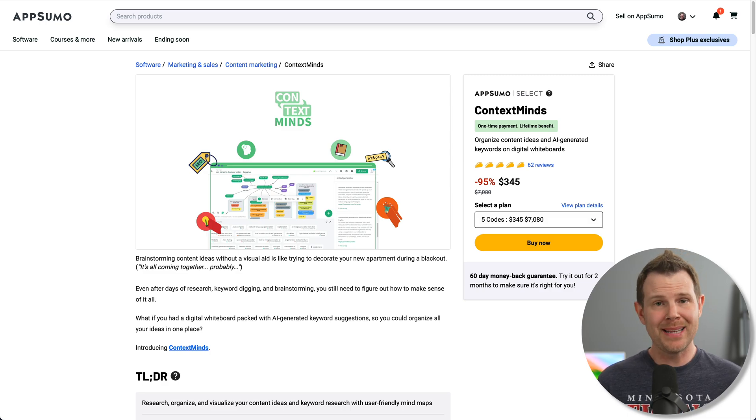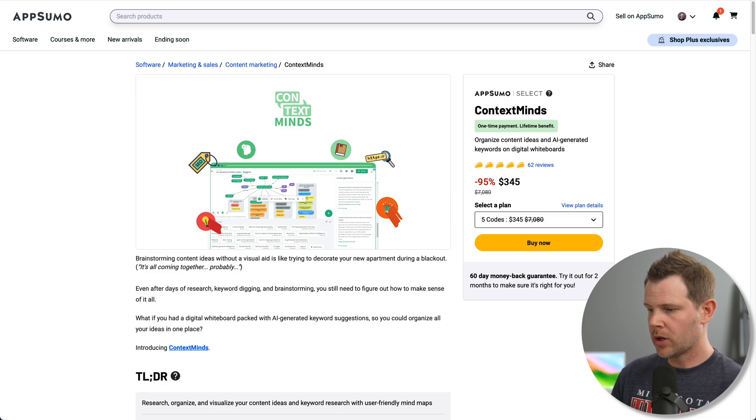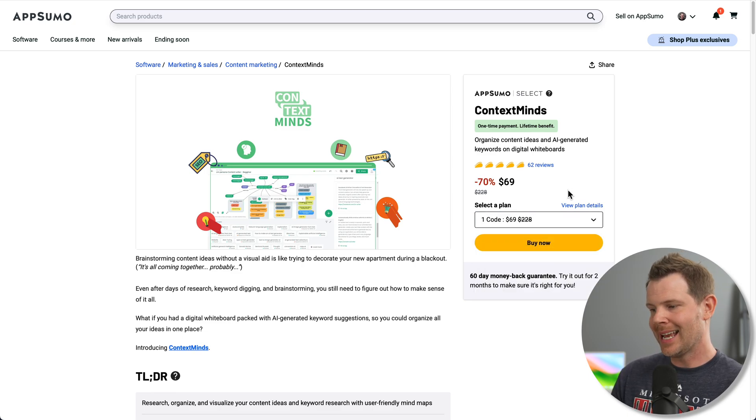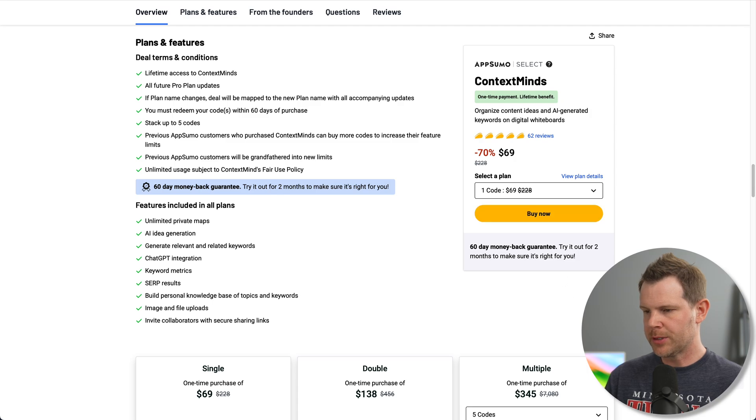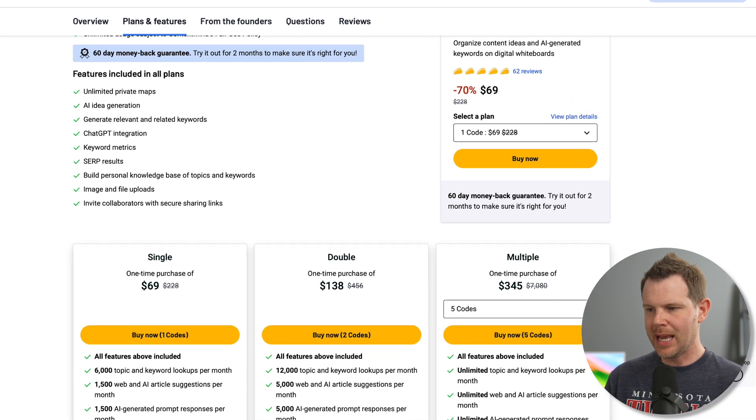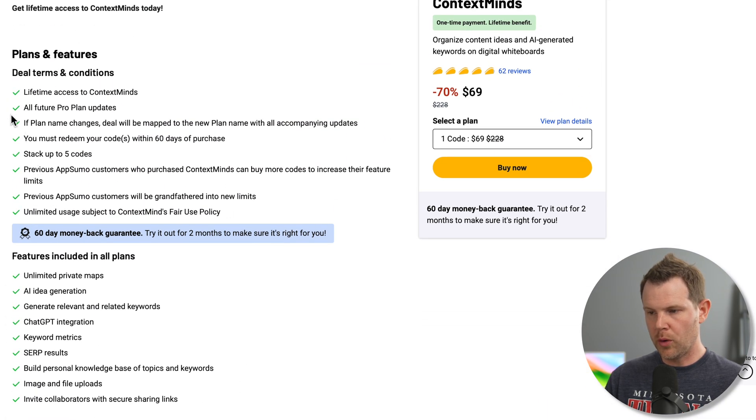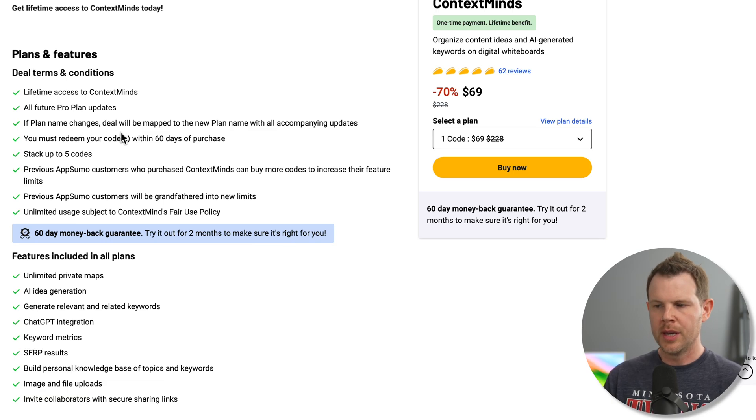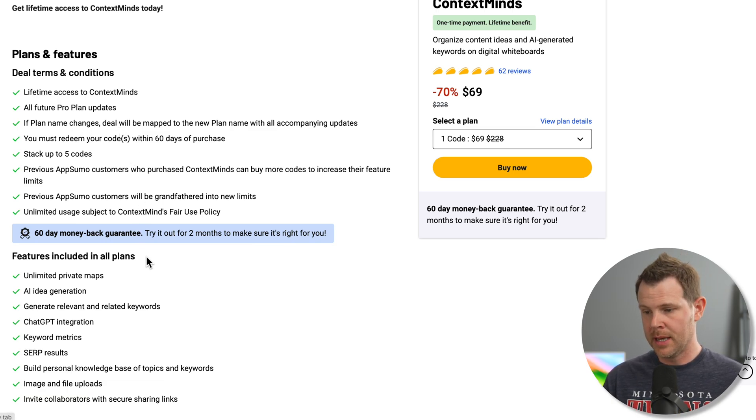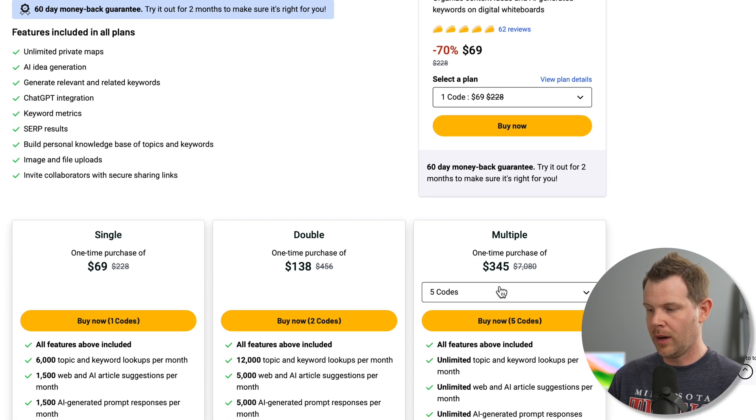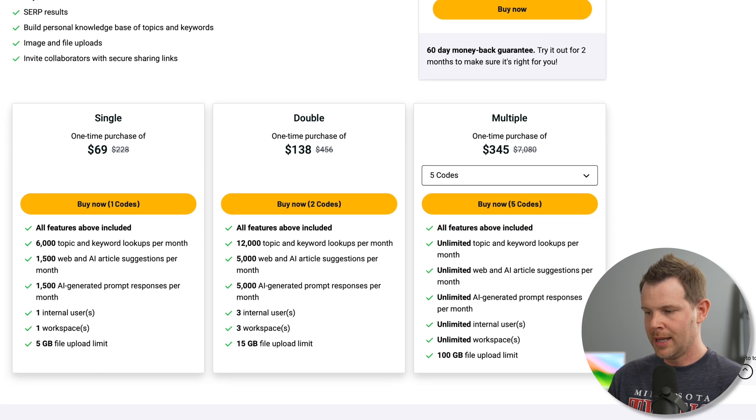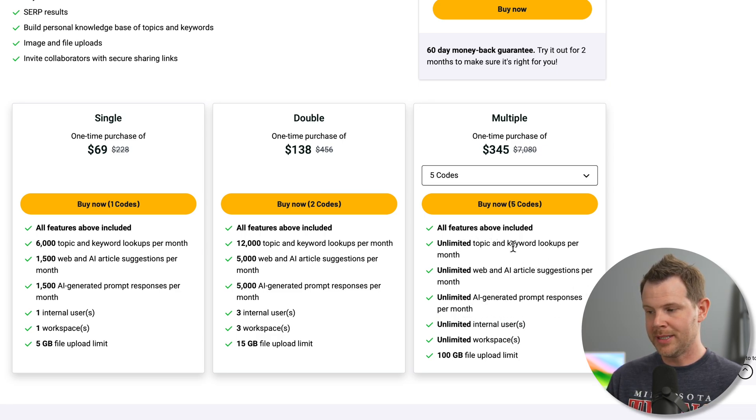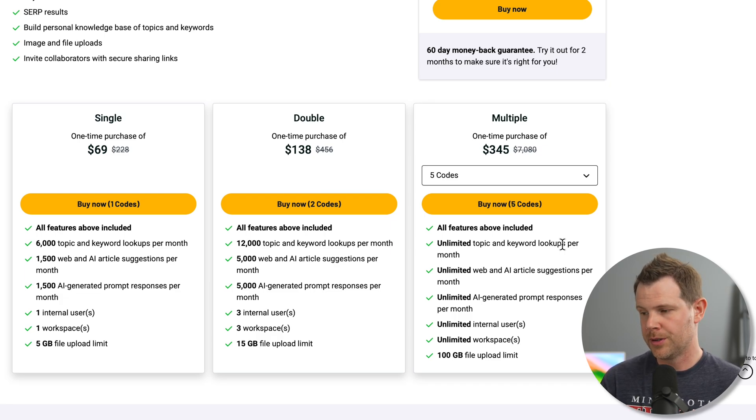All right. So that's Context Minds. Let's dig into plans and pricing and then I'll wrap things up with my final thoughts. So currently I'm looking at $69 one time for a single use plan. That's the one that I have. If we scroll down here to the plan details, we can see that we're going to be mapped to their pro plan. And if the name changes, you're going to get any updates that go to whatever the pro plan becomes. You can stack up to five codes and that's what gets you unlimited everything. So it's going to be unlimited AI suggestions, unlimited internal usage, unlimited SEO data. So this is really a pretty decent deal if you do a lot of keyword research.